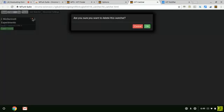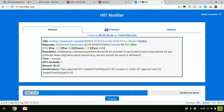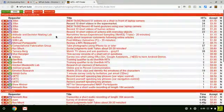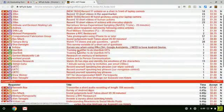To delete, you just click right here. And that's Hit Catcher.